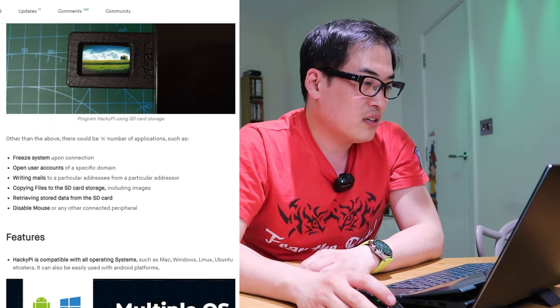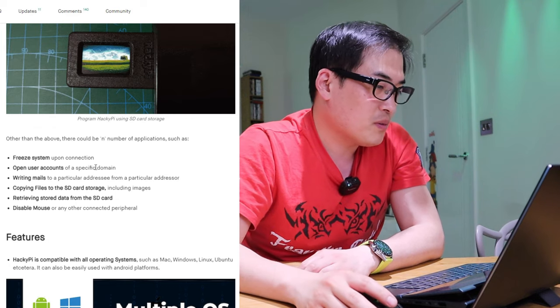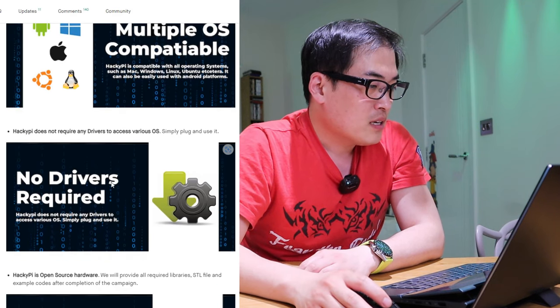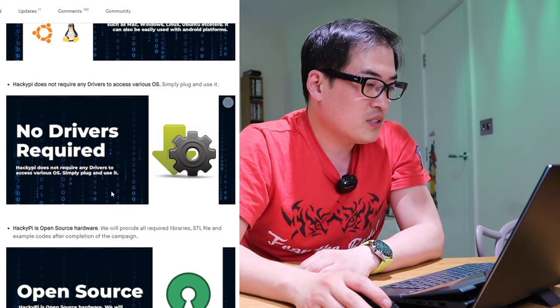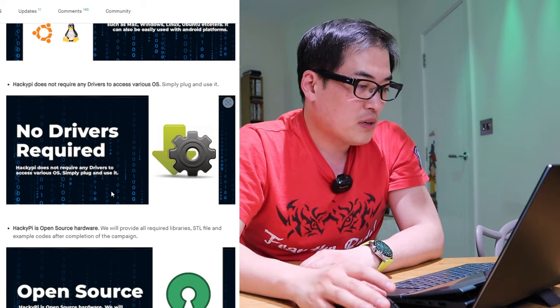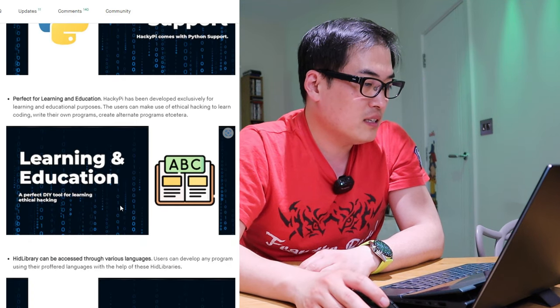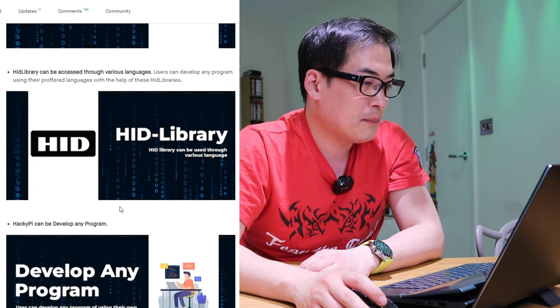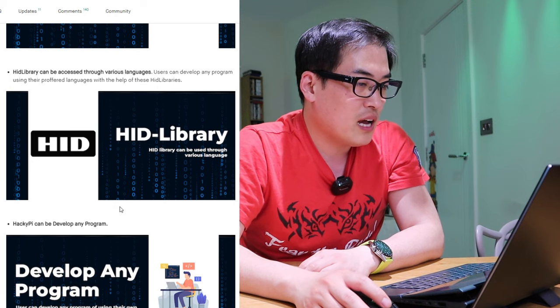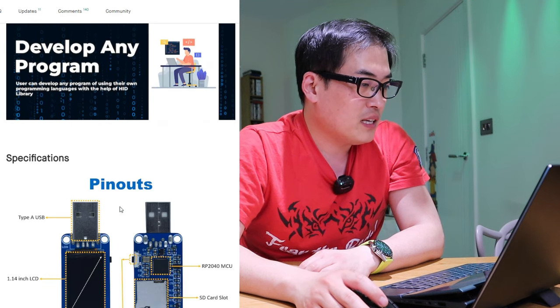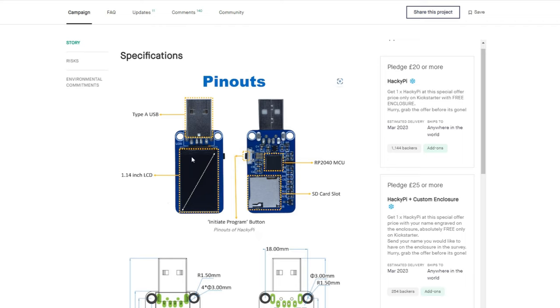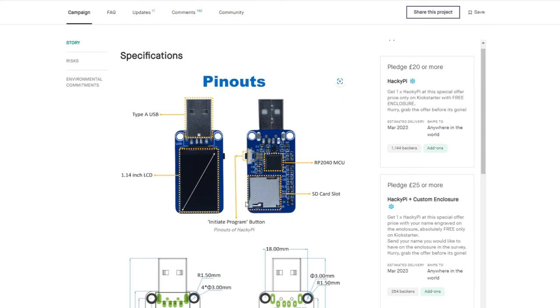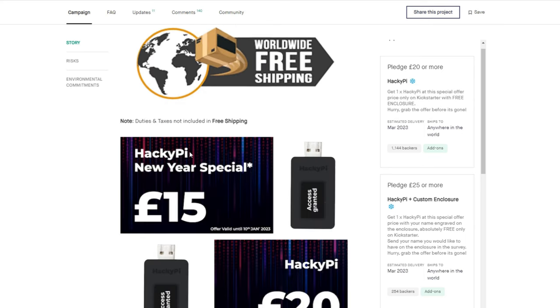You can also program HackiePie to use SD card storage as well. So other than that, there's other things that you could check out from the main page. But you do not need any drivers. It'll work automatically. It's open source. Python support. And learning and education purpose. HID library. And develop any programs. And this is how the whole pin outs look like. It has an RP2040 MCU. I have absolutely no idea what that means. But it has an SD card slot. And 1.14 inch LCD screen. And a Type A USB obviously. That's how you connect it to your computer.